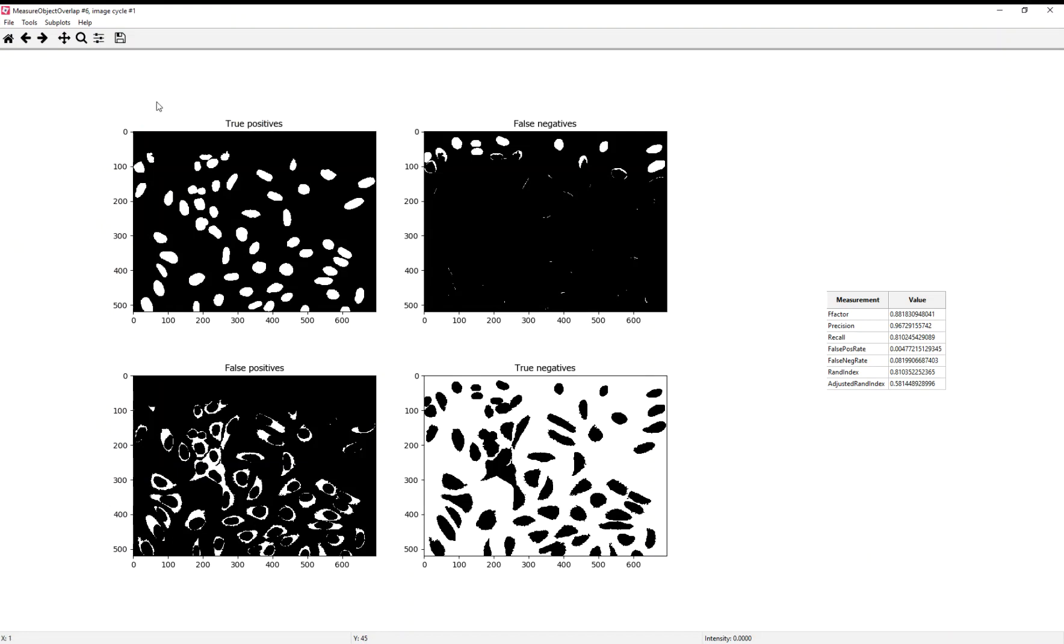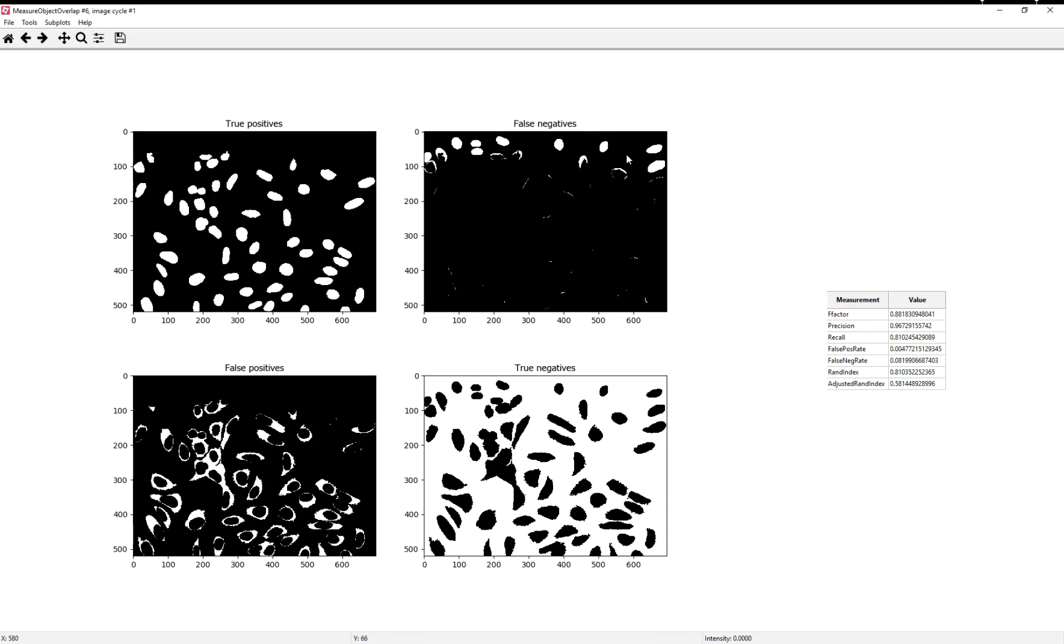We can assess the performance using the Measure Object Overlap module. Here, we see in the upper left, this is where our prediction overlaps with our hand-annotated nuclei. In the upper right, this is the area of the hand annotations that were not predicted from our automated segmentation. As you can see, our Identify Primary Objects module is sensitive to the illumination, and all the poorly illuminated cells near the top of the image were not segmented at all.